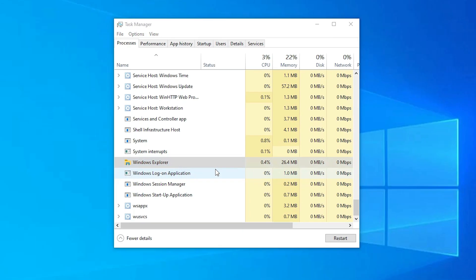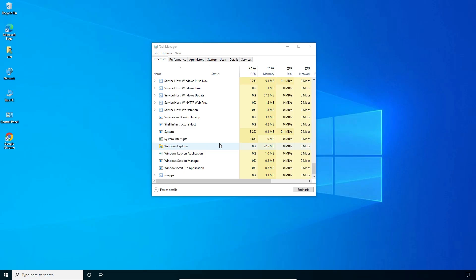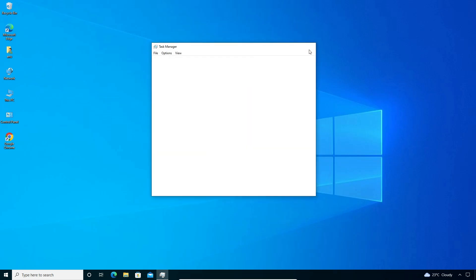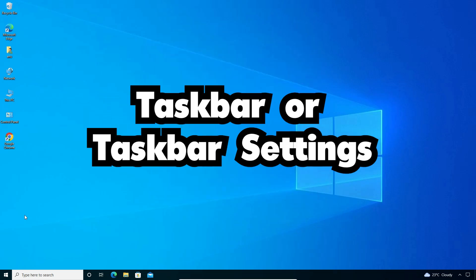I clicked Restart and it restarted my taskbar, but my icons are still not showing. So I will go to another method. The next way is also very simple — we go to Settings.